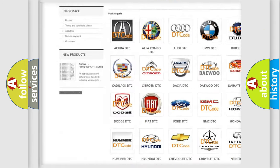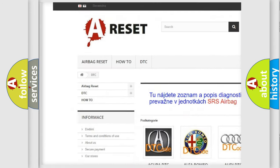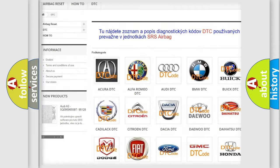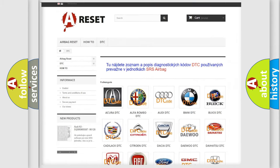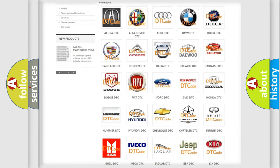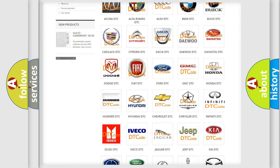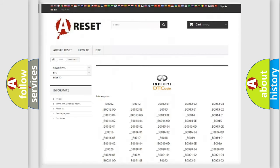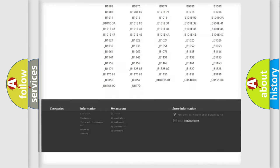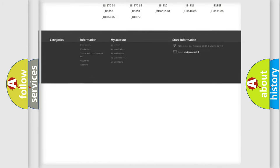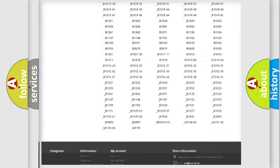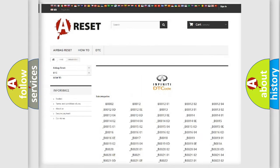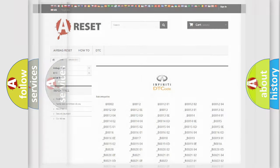Our website airbagreset.sk produces useful videos for you. You do not have to go through the OBD2 protocol anymore to know how to troubleshoot any car breakdown. You will find all the diagnostic codes that can be diagnosed in Infiniti vehicles.